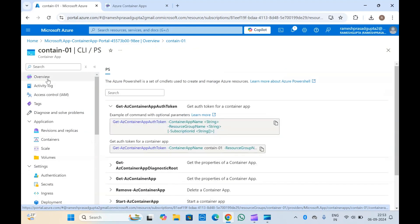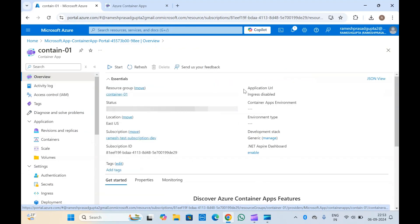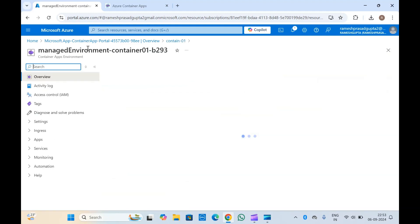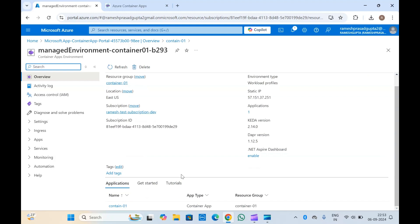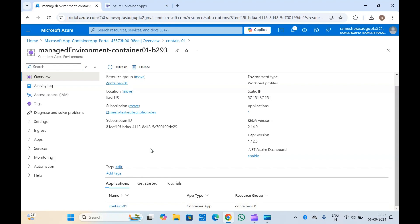Now let's go to the container apps environment. This is our container apps environment, and we have one application — our container app — running inside it. Just as we create an App Service Plan for a web app, the container apps environment serves a similar purpose for container apps.